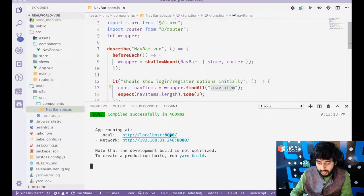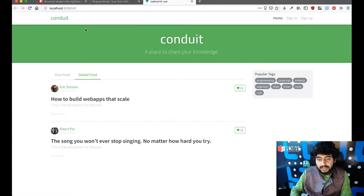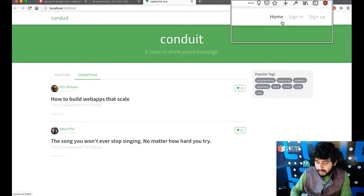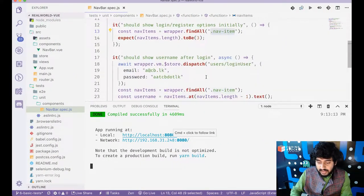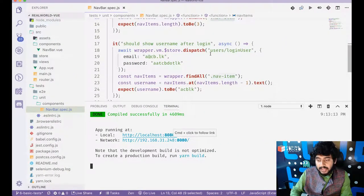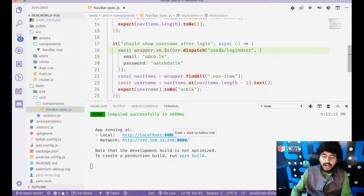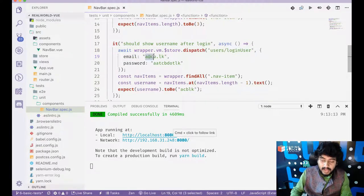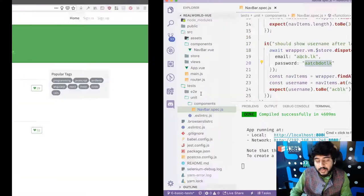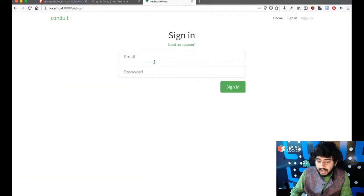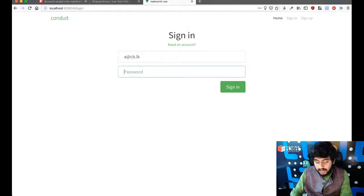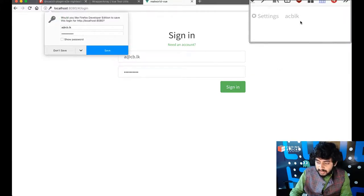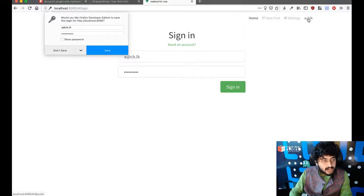So here's what I want to check. I want to check that when map starts, the navbar component by default contains three nav items. As you can see these ones. And the second thing I want to check is that if I log in as a user and I have created a user with the email a at cb.lk and a at cb.lk. That's the password. So if I sign in and I pass a at cb.lk and a at cb.lk sign in. So in that case, the navbar, the last item should contain a cb.lk.